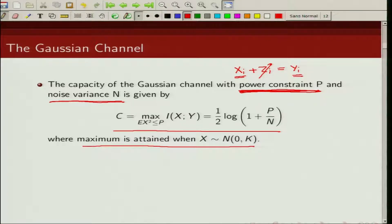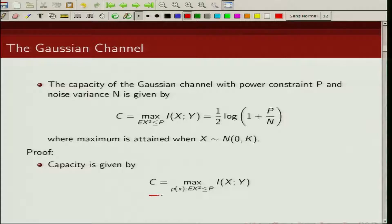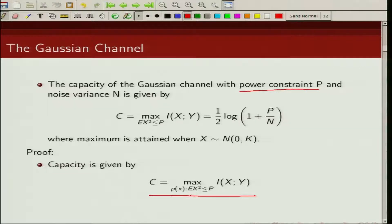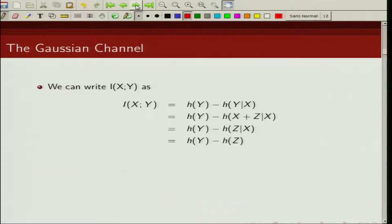Now let us look at the capacity of this Gaussian channel when we do have a power constraint and noise variance N. From the definition of channel capacity, it is the maximum mutual information between input x and output y, where the maximization is taken over all input distributions p(x). We have an average power constraint: the expected value of x² is less than P.